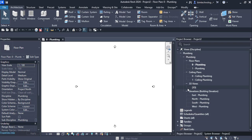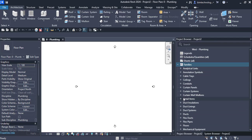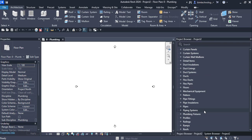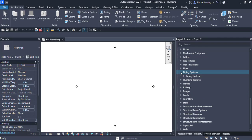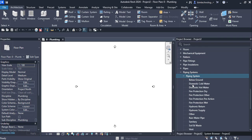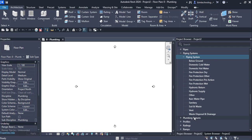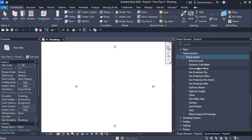Here in the project browser, go to the family head and below the family heads you have the pipe and piping systems. Expand the piping systems and you will find different types of piping systems available for plumbing as well as for firefighting. Since we are using a plumbing template, there are different types of plumbing or piping systems available.